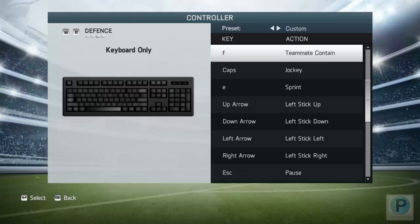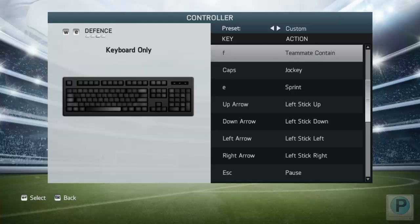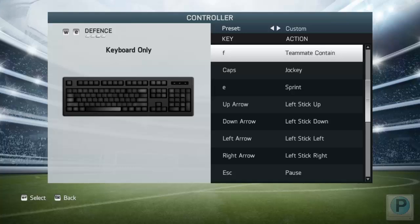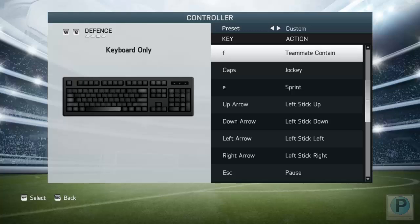Those are the controls for FIFA 14. I'm gonna do another video covering skills, but if you have any questions about the FIFA 14 controls or get stuck somewhere, comment down below. Please subscribe — it really helps. Thank you for watching and catch you guys later.